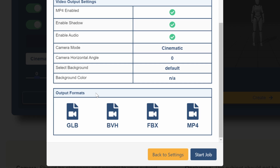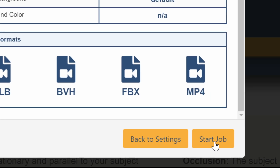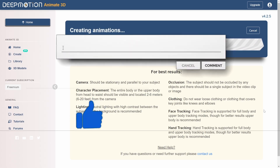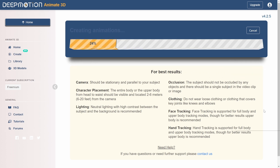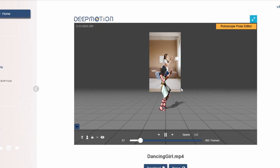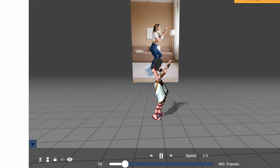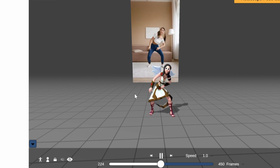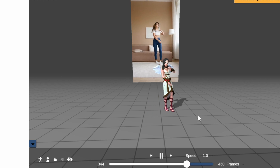Here you can see all the settings, and the great part is you can export all these formats. Just click 'Start Job.' Now that it's done, click OK and you can see our character — it looks so sick. It's taken all the movement from the character in the background and animated it onto the character we created.